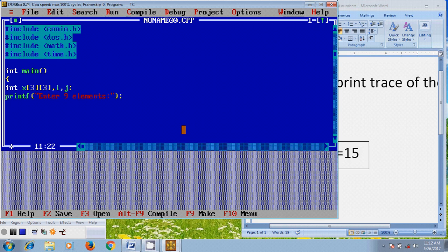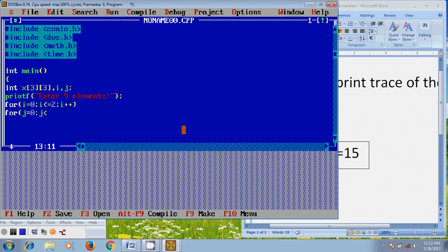Now, here I want to use: for i equal to 0, i less than or equal to 2, and increment of i. Similarly, for j equal to 0, j less than or equal to 2, and j plus plus. After that I want to use scanf with %d and the address of x[i][j].